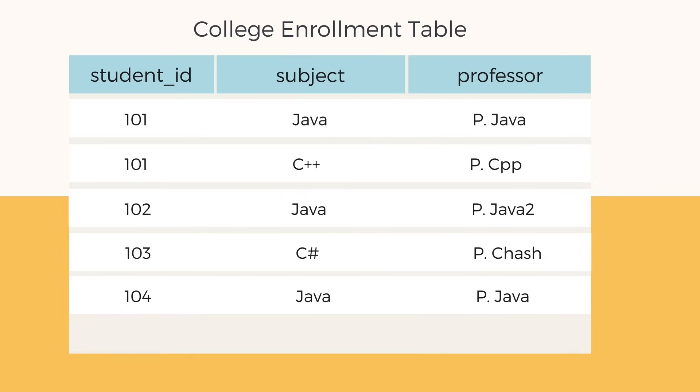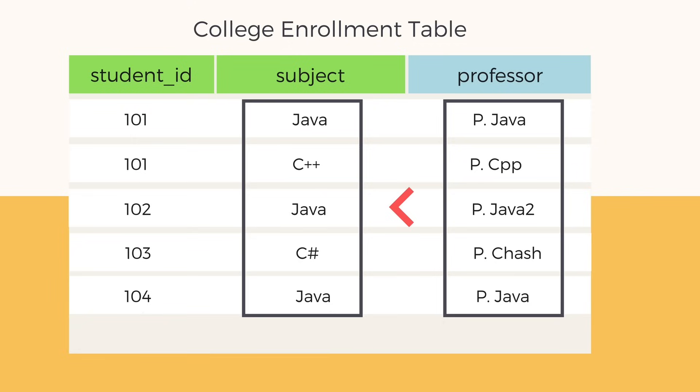Also, as one professor teaches only one subject, we can use the professor column to find the subject name as well.